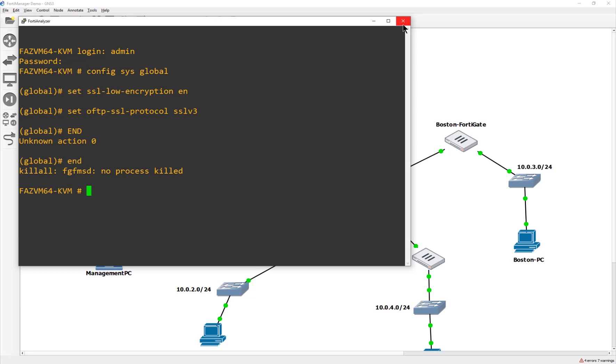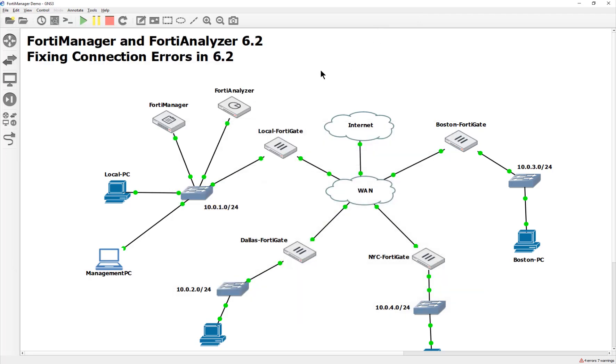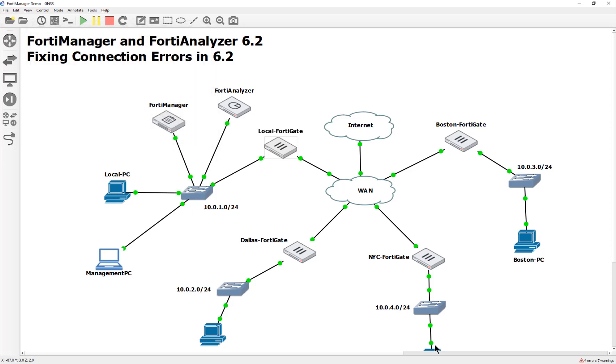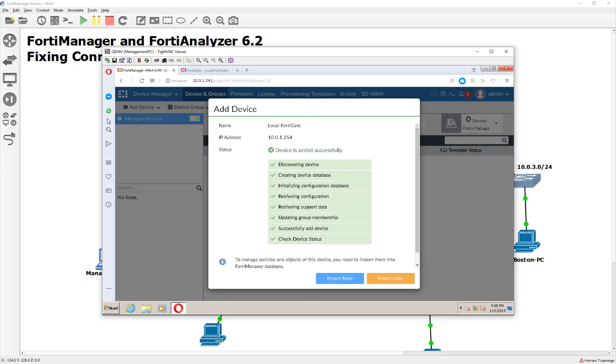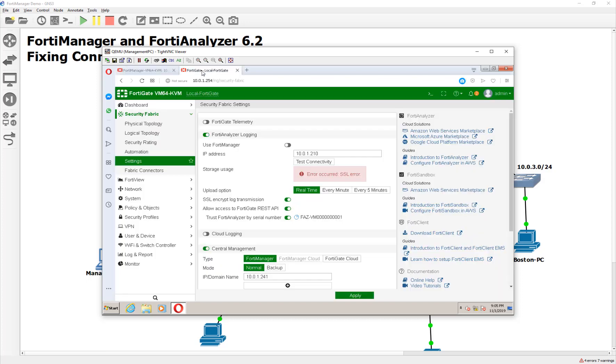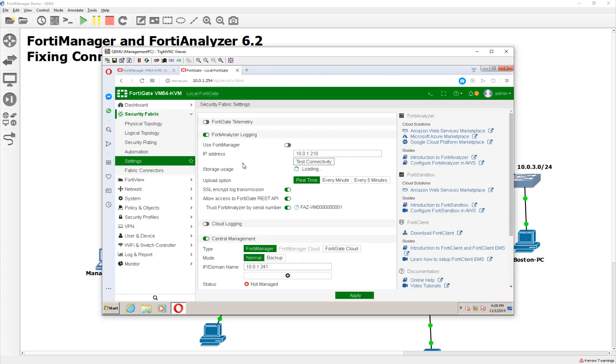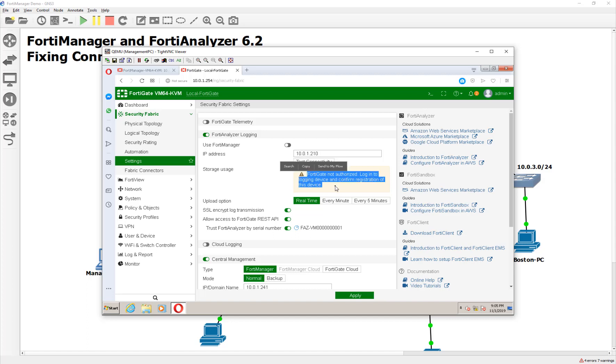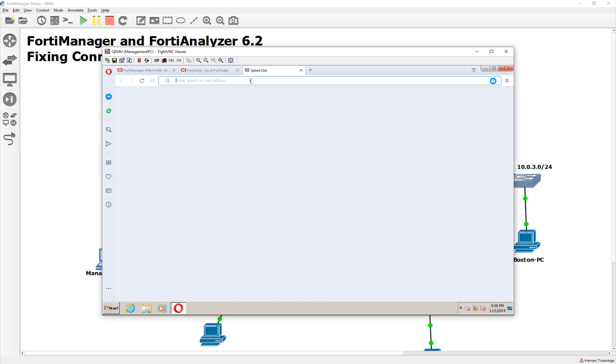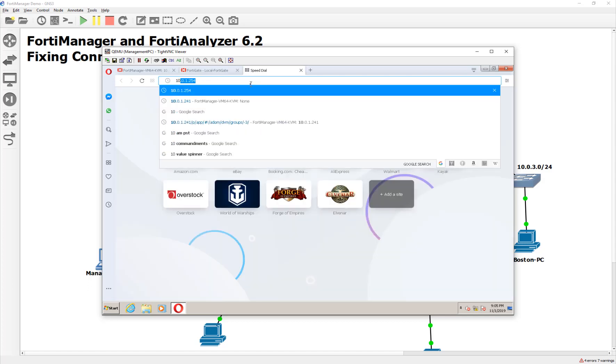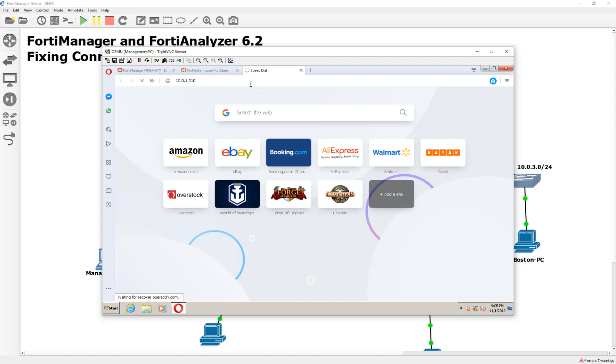So we're going to go ahead and now go back to our local FortiGate. Our FortiGate here, we're going to hit test. And now instead of getting an SSL error, we get a, hey, this FortiGate is not authorized for logging. See how that is different than the one that we had before? So in other words, it's finding it. So now with confidence, we should be able to go to the FortiAnalyzer.